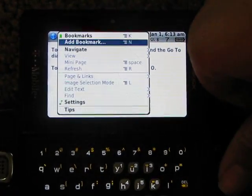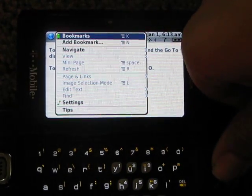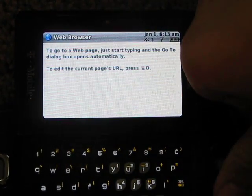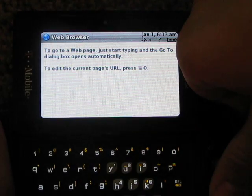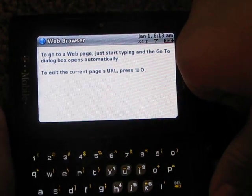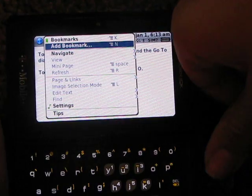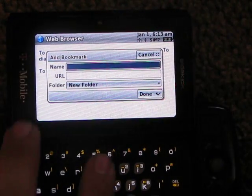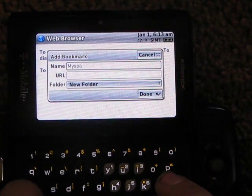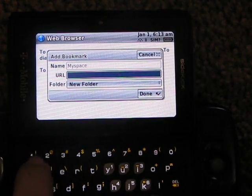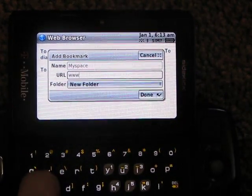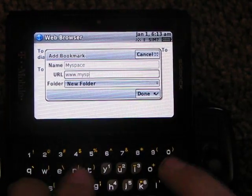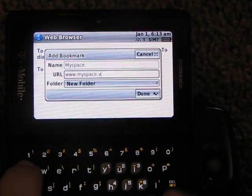And then you can add bookmarks. It already has, oh, never mind. When you have service, it has automatic bookmarks on there for you. And you can add one. Let's add one. Let's name it MySpace. And then go to www.myspace.com.